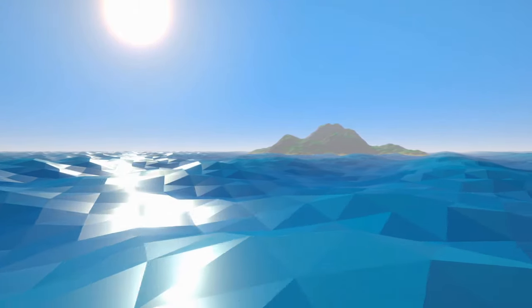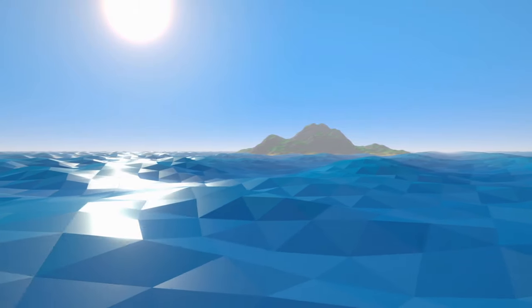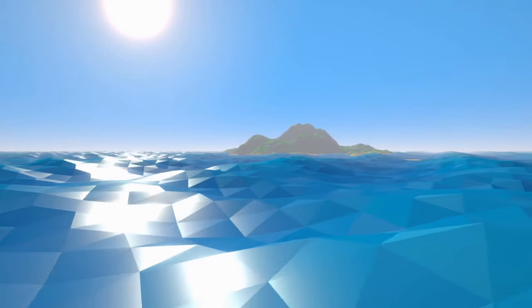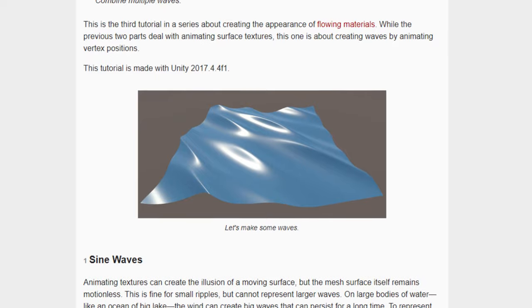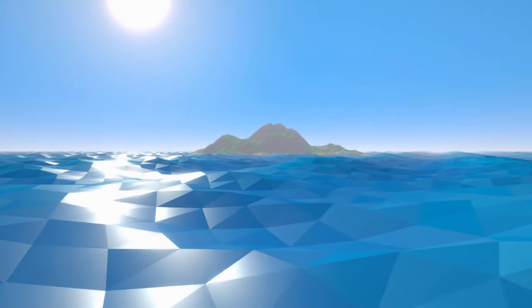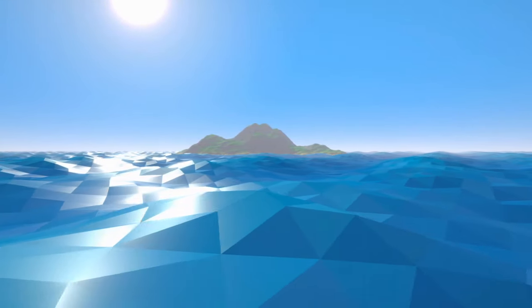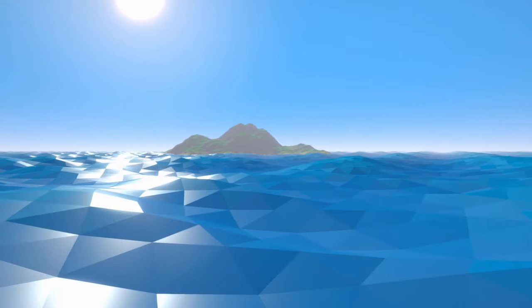If you're interested in manipulating vertices with a shader or using Gerstner waves, I'll leave a link in the description to a great article by Catlike Coding which covers both. Just keep in mind that you'll need to adjust the wave manager's formula to mimic whatever equation you use in the shader.